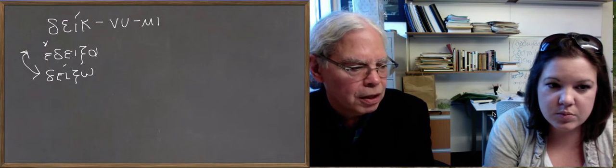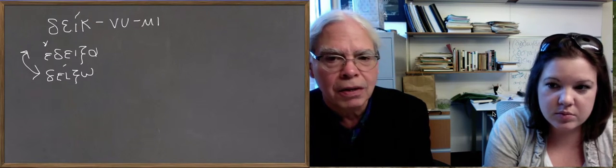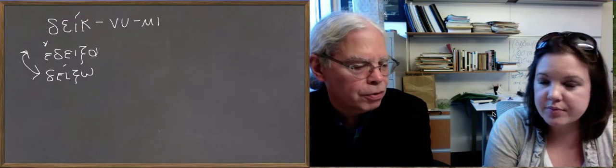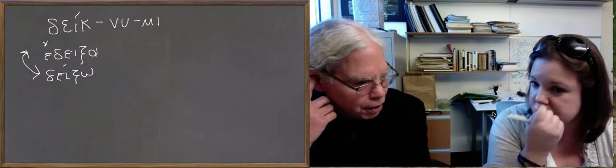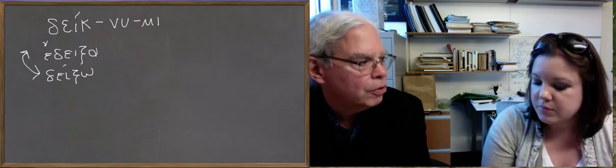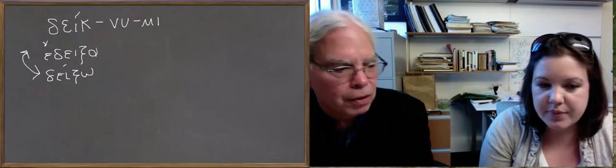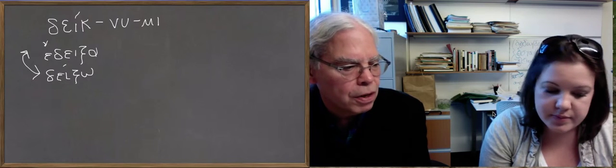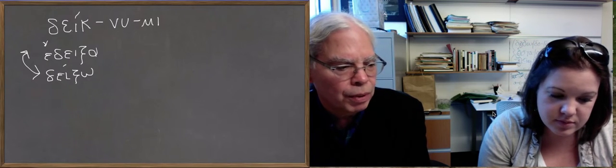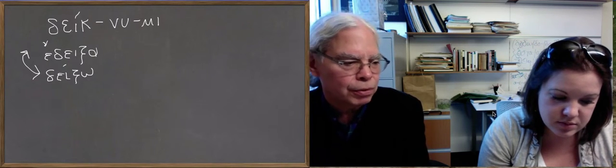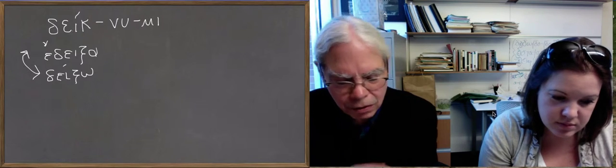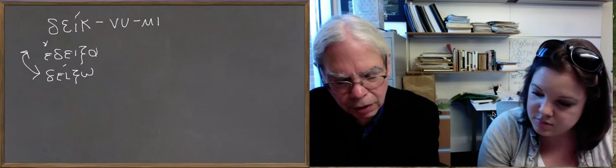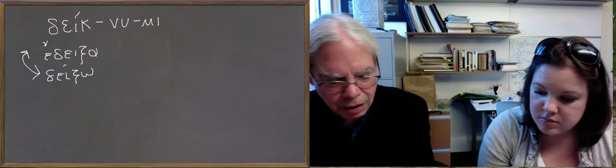So you've got deiknume, deiknus, deiknuse. The endings that we're used to from now, getting used to now from the thematic verbs. Deiknume, deiknute, deiknuse, that's the third person plural. And then the imperfect you have edeknune, edeknuse, edeknuse, edeknume, edeknute, and then the third person plural edeknuse. You can see these forms in the book on page 399.